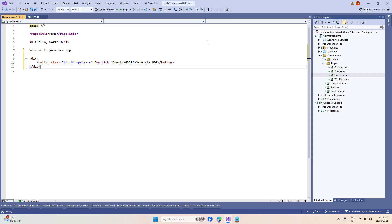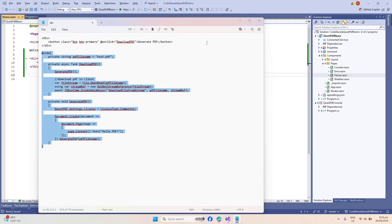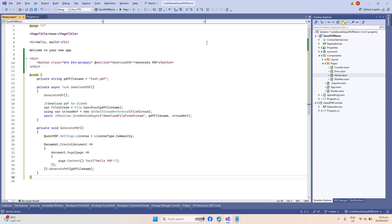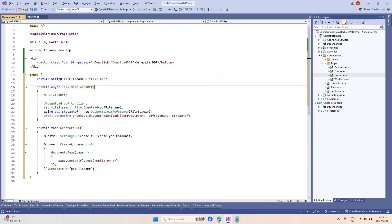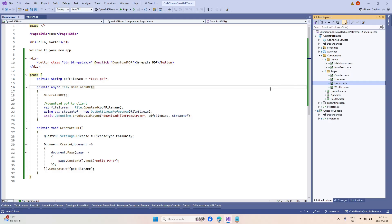Next we'll add another set of code. We also need to add some JavaScript code that we will be using inside this Home Razor page. Let's open our App.razor file and add that JavaScript code there.